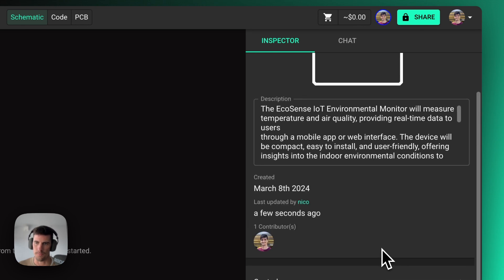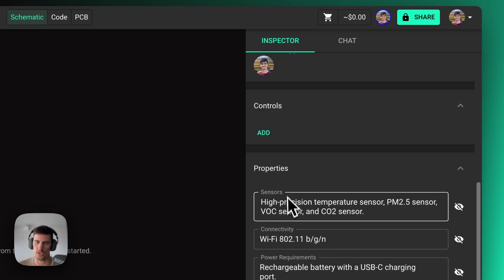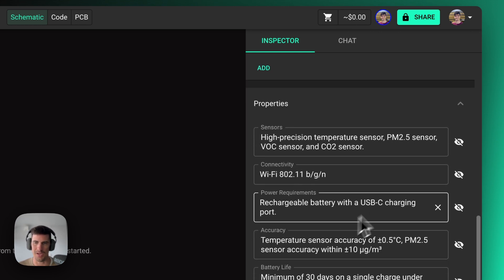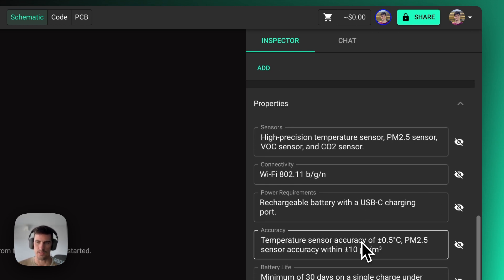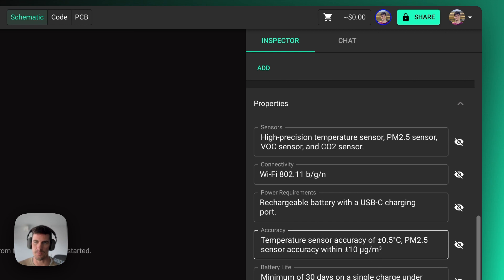So for example, a description of the project, where all the sensors are, connectivity, and power requirements that you need, so that every interaction that you have with Copilot, Copilot will know what your target project is, what your requirements are, and then provide answers based on that.